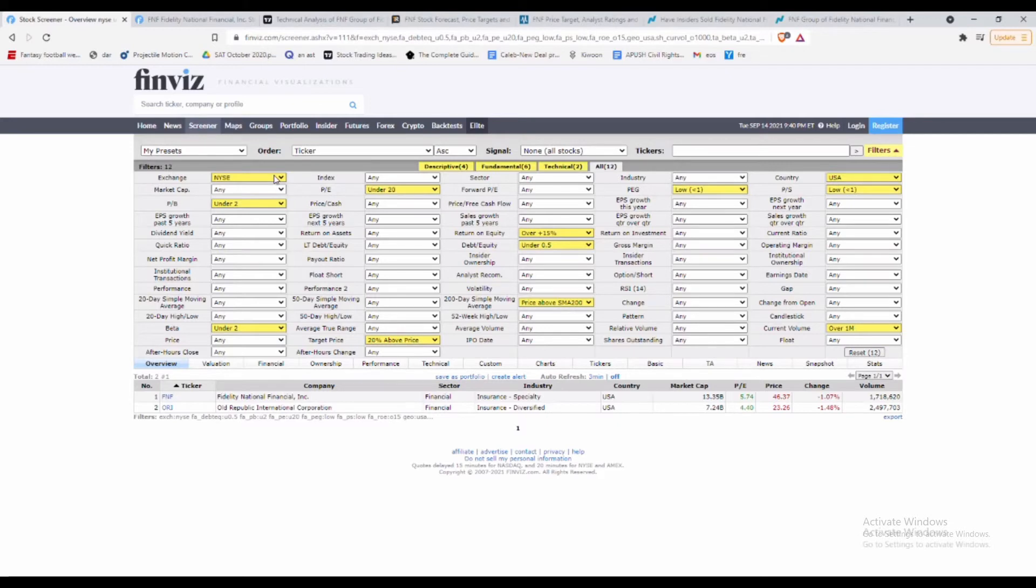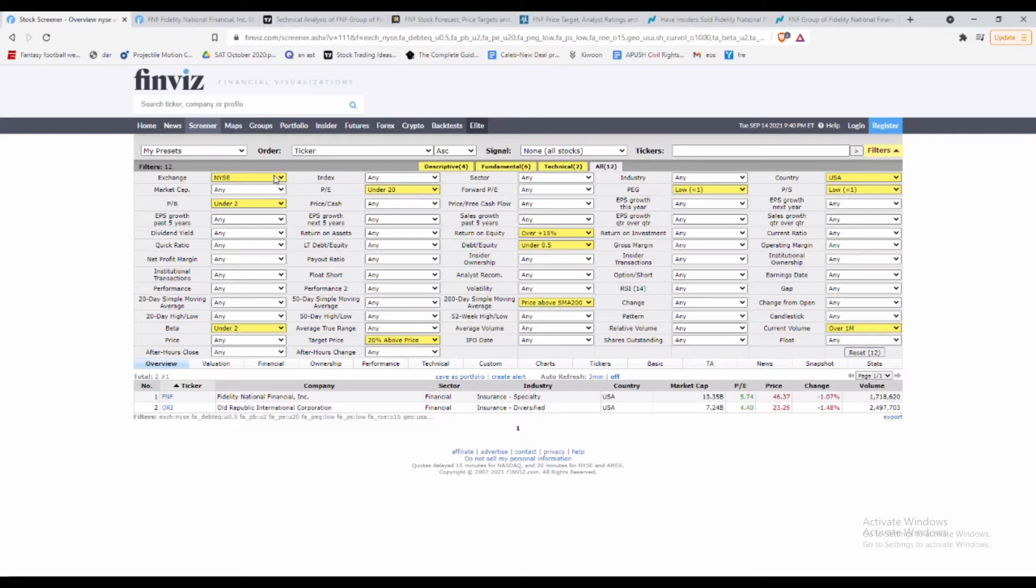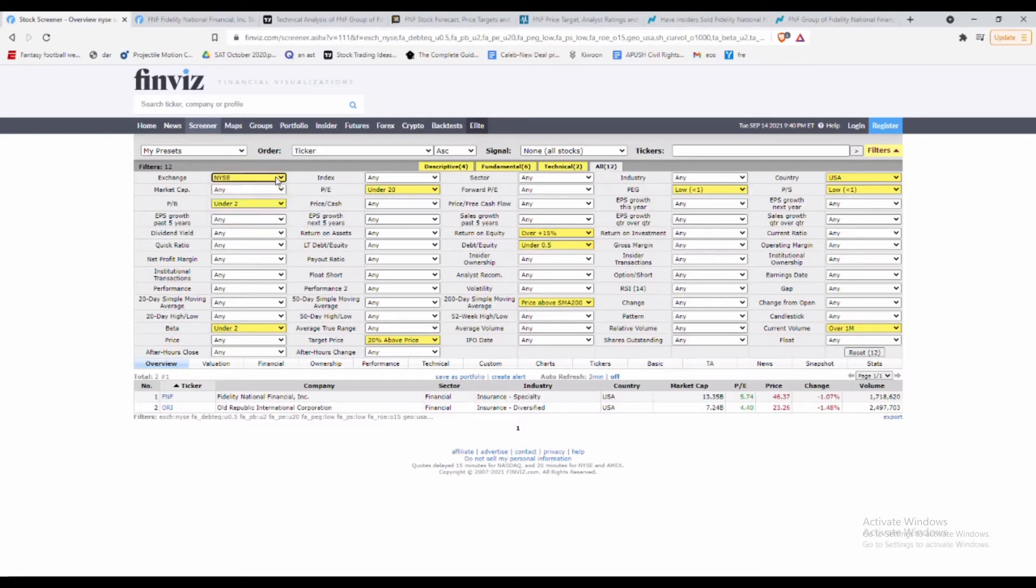Today I want to show you a really simple, easy way to find really good value stocks on Finviz. I showed you this maybe once before, but that was probably two, three, maybe even four months ago, so I wanted to go over this again. I want to find a stock on the New York Stock Exchange—that's just the current exchange I'm on, you can do this on whatever exchange you're on.